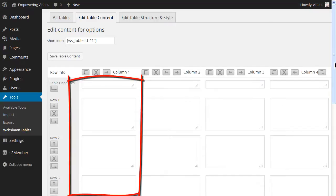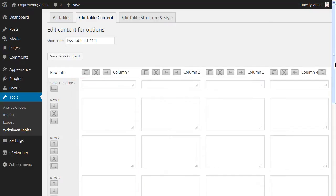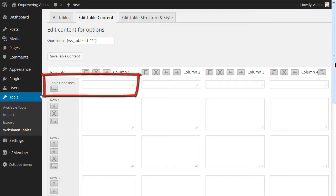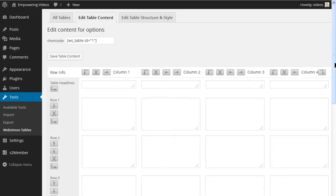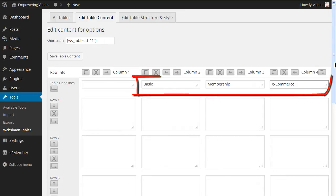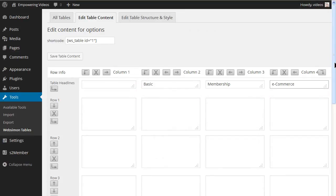The first column is for the list of benefits. You can leave this header blank or enter benefits in the header field. Now in the header field of each of the other columns, enter the membership level name.